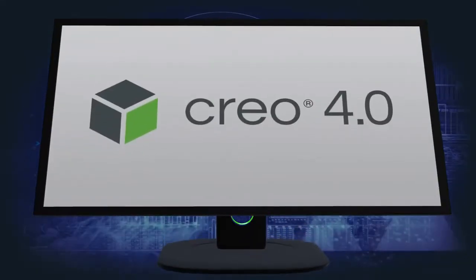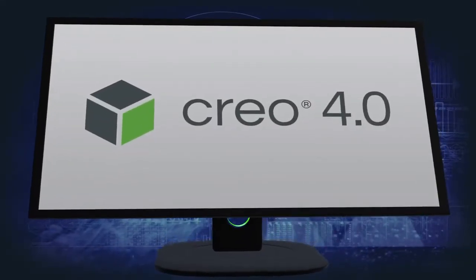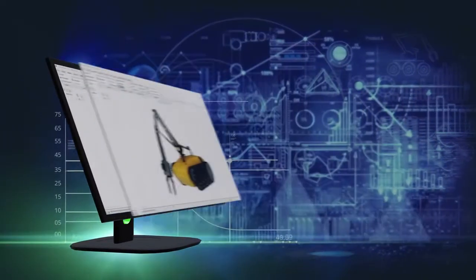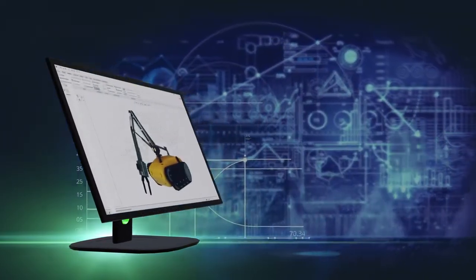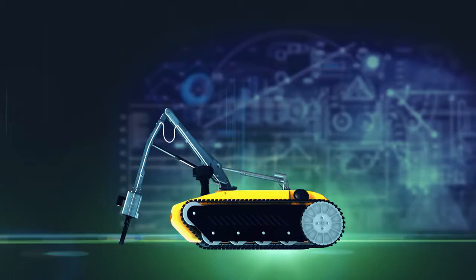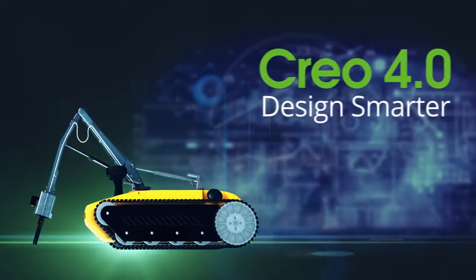Creo 4.0 makes you more productive than ever. It's packed with hundreds of new enhancements and capabilities to help you design the products of the future.